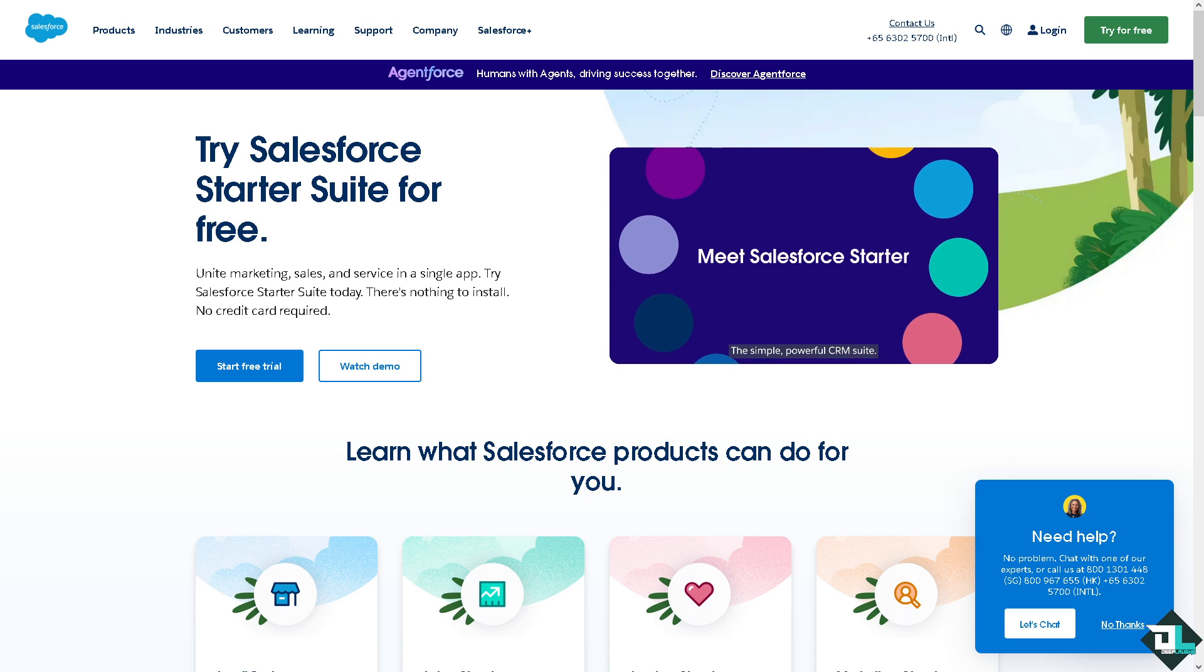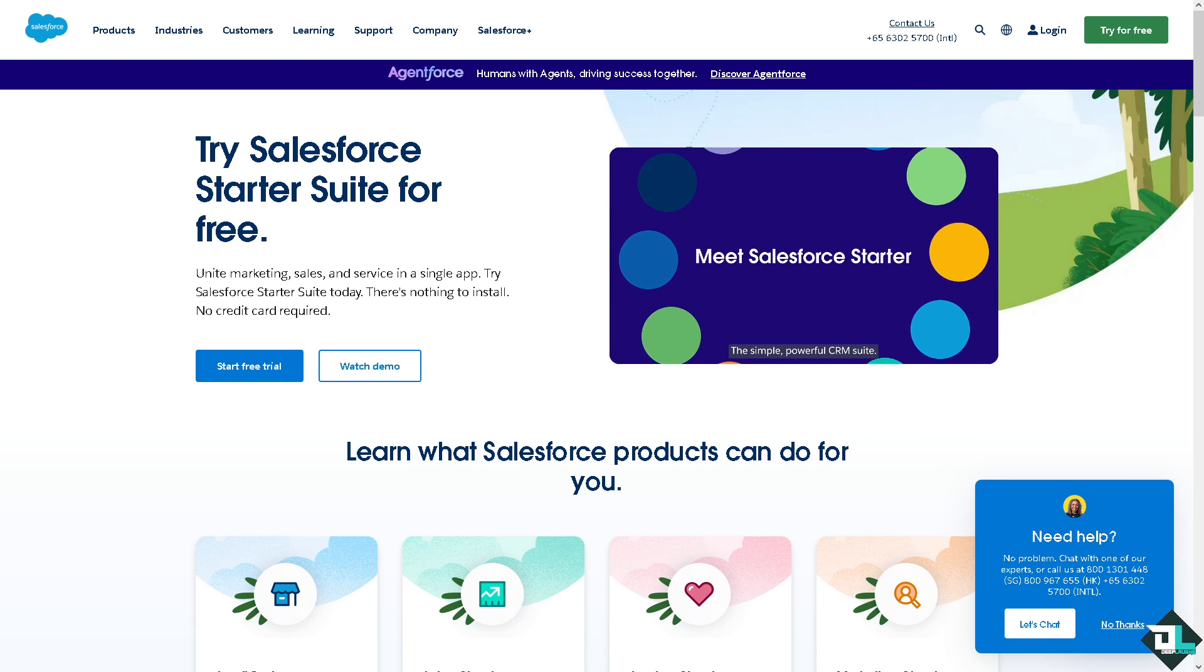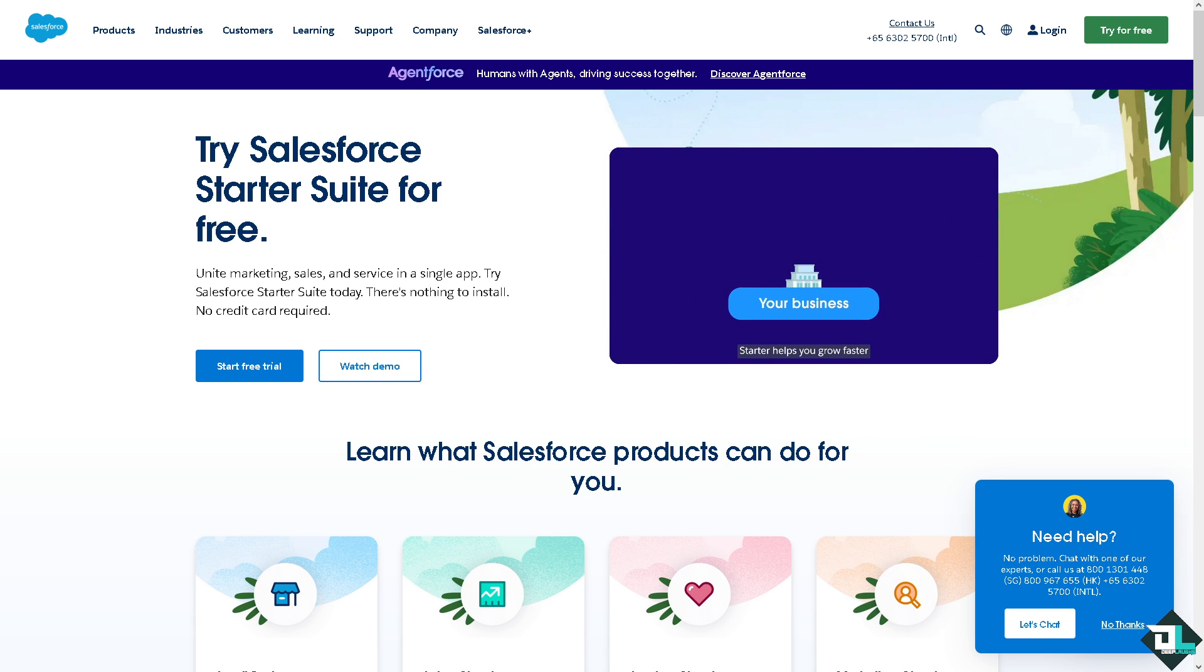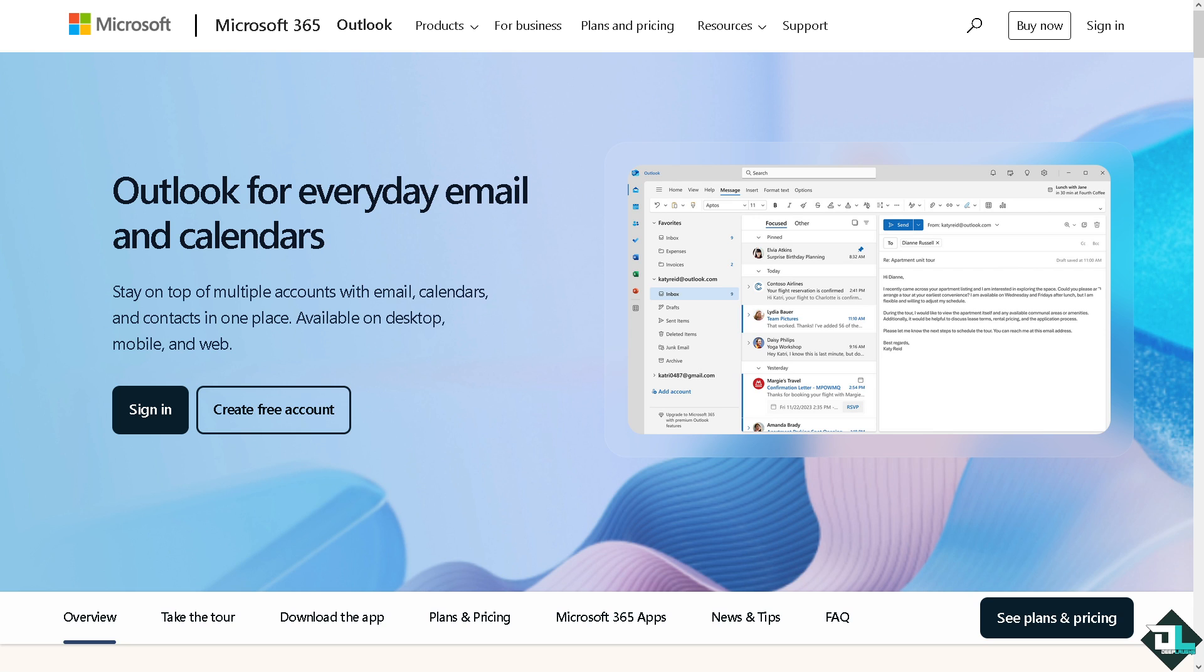Hey everybody and welcome back to our channel. In today's video we are going to show you how to link Salesforce with Outlook. Let's begin. Now the first thing that you need to do is to log in using your credentials. If this is your first time in Outlook, I want you to click the sign up option and from here just follow the on-screen instructions and you're good to go.